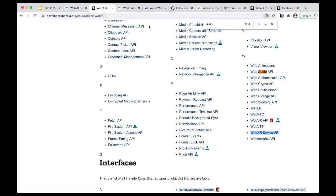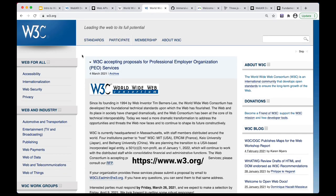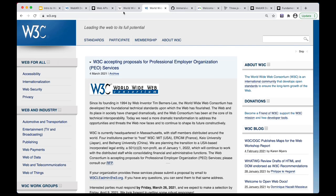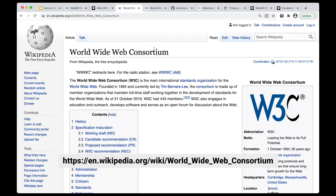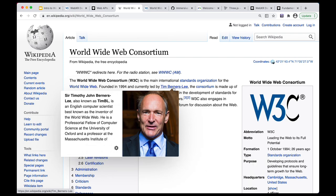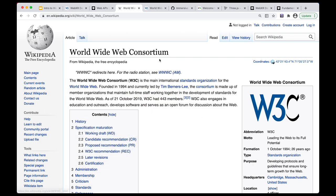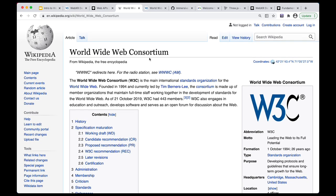And these web APIs, you might be wondering, how do they come to exist in the first place? They are managed by a body called W3C. I encourage you to read about this organization, especially on Wikipedia. It was essentially started by Tim Berners-Lee, who is recognized as the inventor of the web. And so W3C is a standards body that approves and manages some of these APIs.